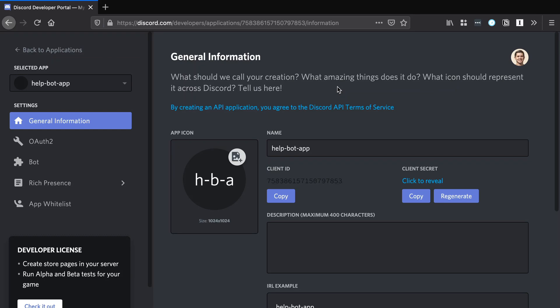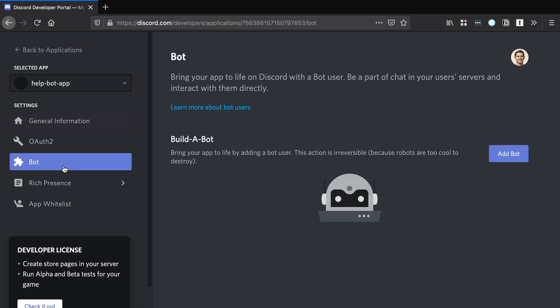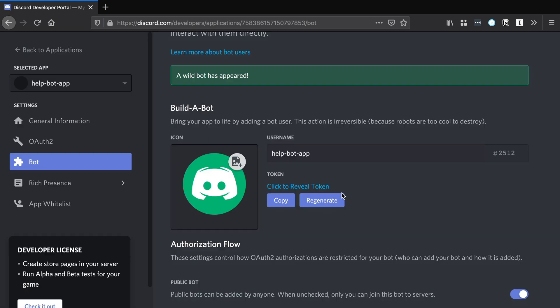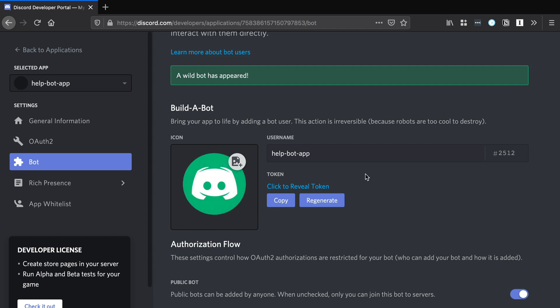To create our bot from the application settings of the application we created in the last video, head over to bot on the left side. Then click add bot, click yes, do it. And you'll see here that you can change the username and the icon. For now I'm going to leave as is.